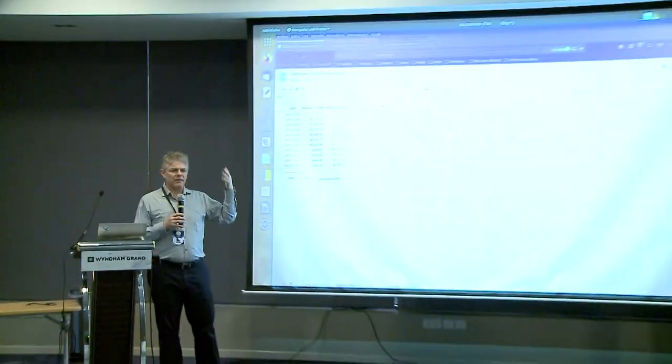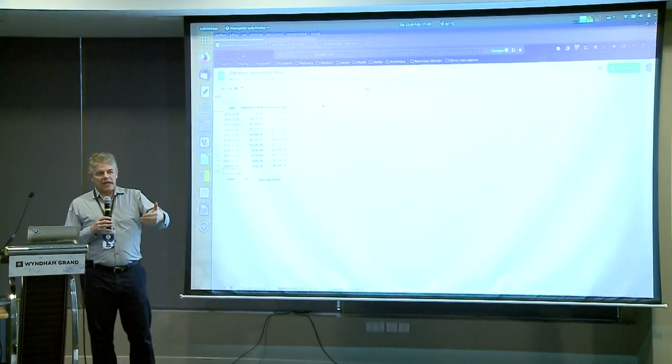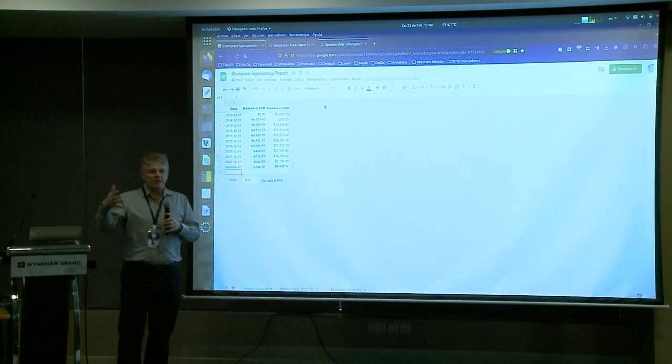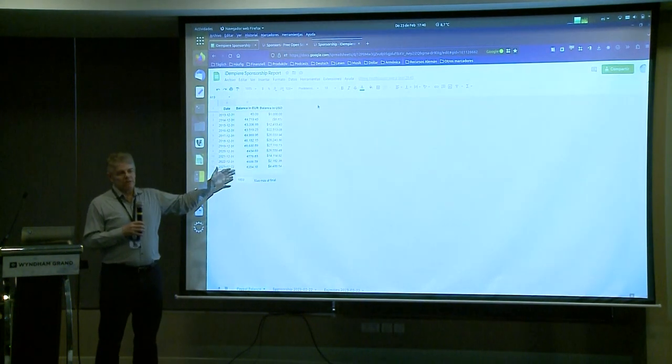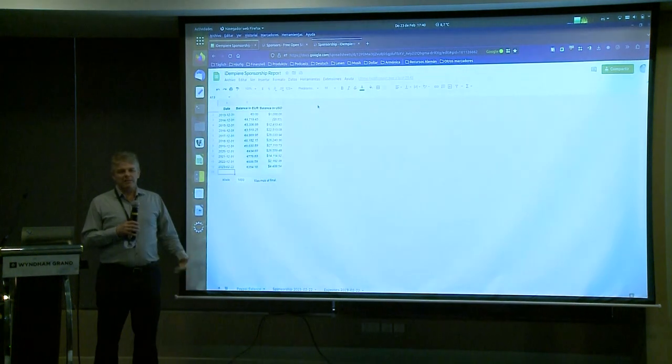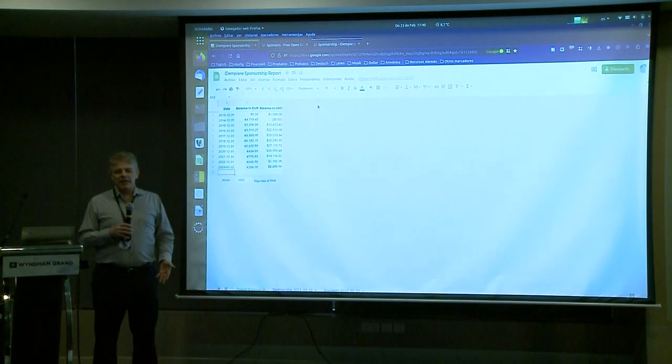There are two things I want to show before finishing. One is that normally we use the conference to take five minutes to show how the money you sponsor to the project is used. In Lyon I did that, I did a report before. In Lyon I did the same and showed that we had some funds, and in the same conference it was agreed that those funds would be used to sponsor some time for the developers.